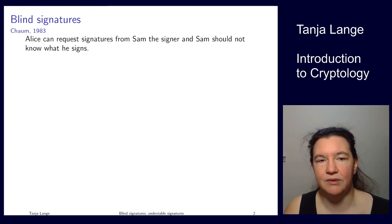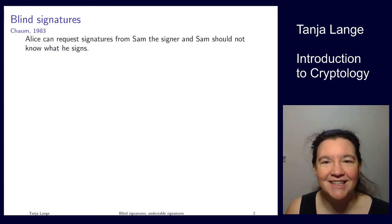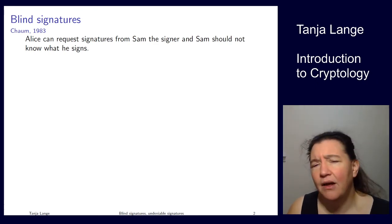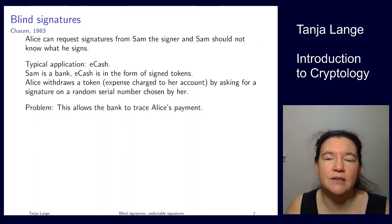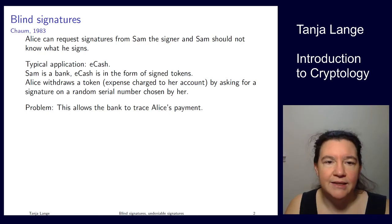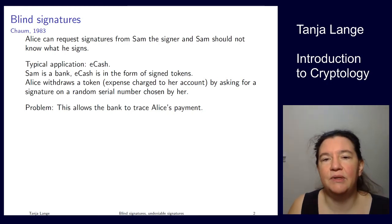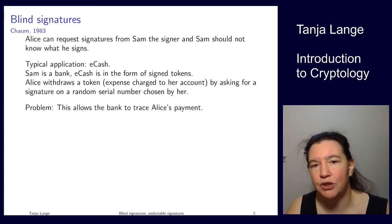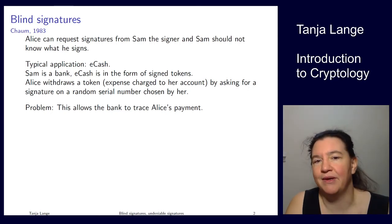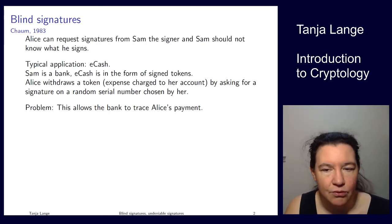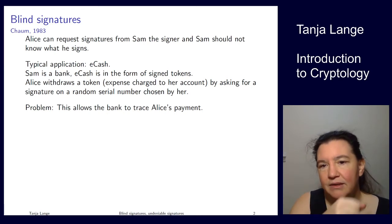In the case of blind signatures, Alice can get signatures from Sam — the signer — but Sam should not know what he signed. That sounds odd, but the use case is e-cash. Sam is the bank, and e-cash comes in the form of tokens. Alice withdraws a token by asking Sam to sign a serial number she has chosen. Sam charges her account and gives a signature on the token.